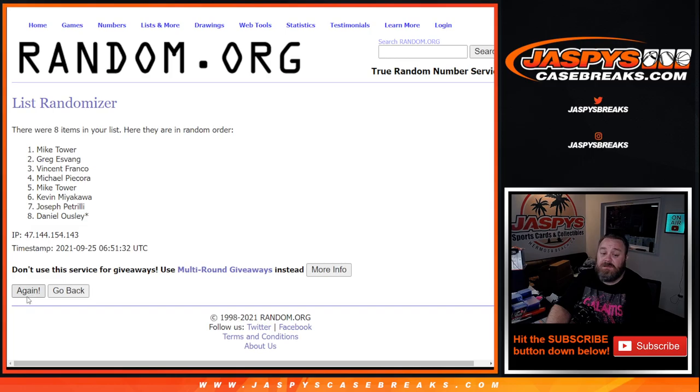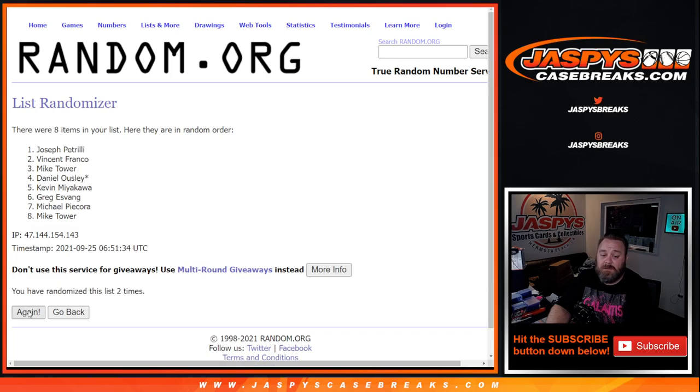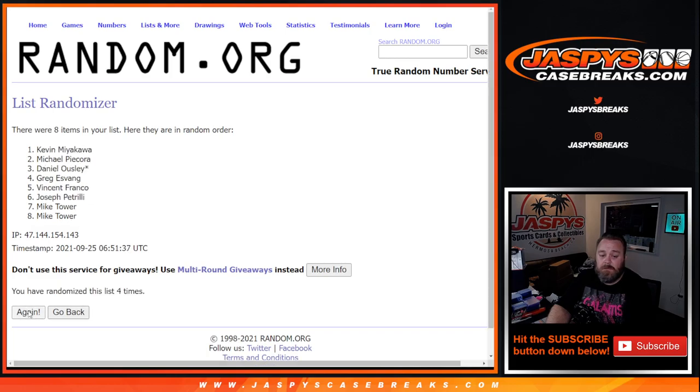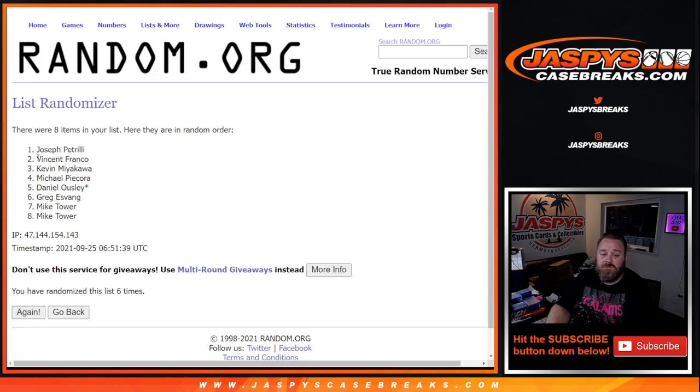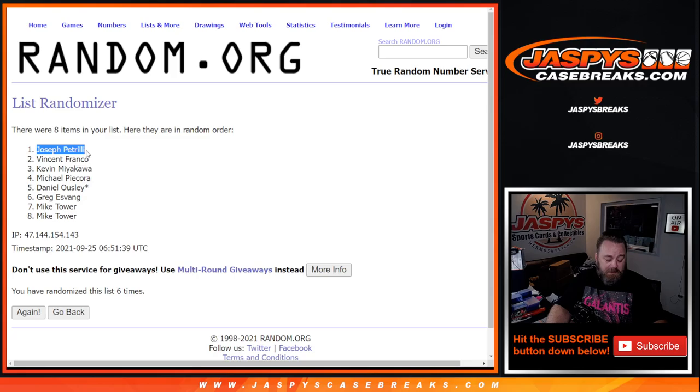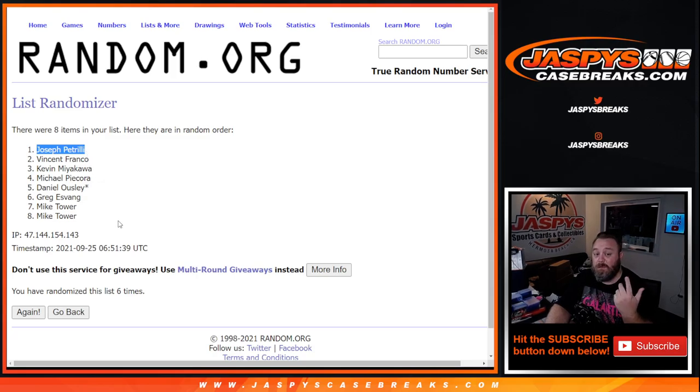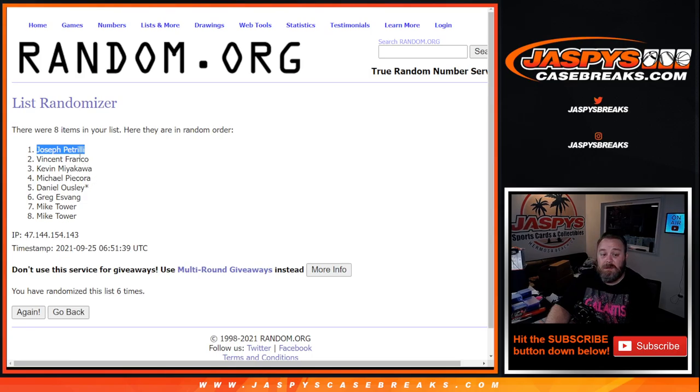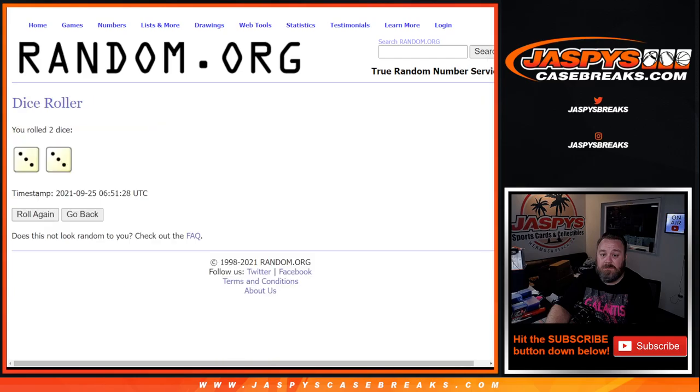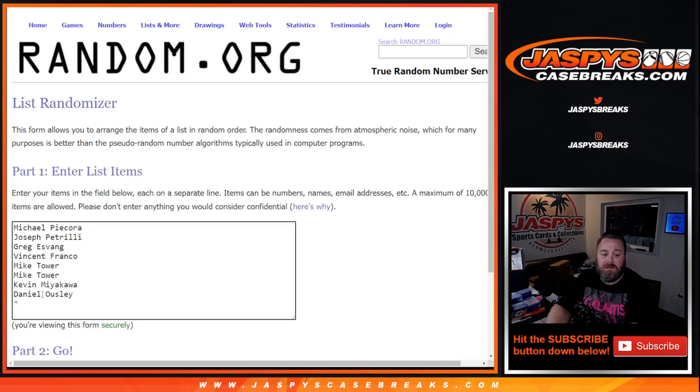This is for the additional spot. Six and final time, Joe P. So Joe, you just now get an extra spot in here, so you're going to either get two or three teams potentially or a box and teams for the break. Six times on the randomizer, six times on the dice. Joe P with the extra spot.